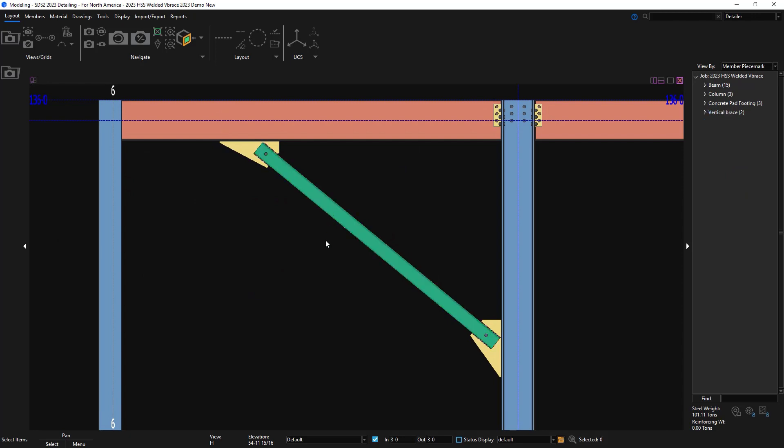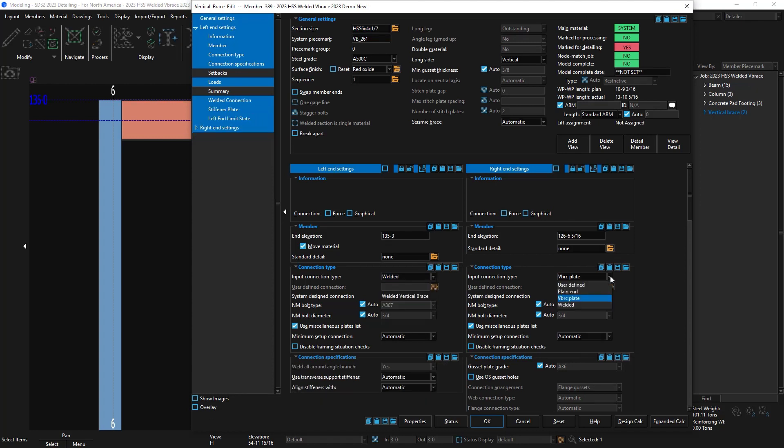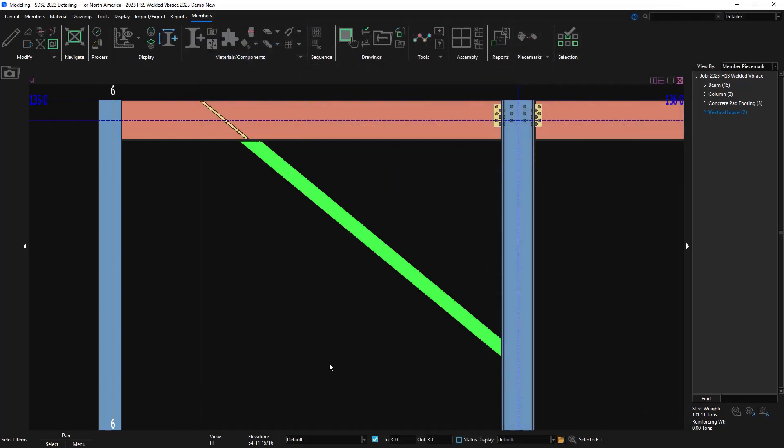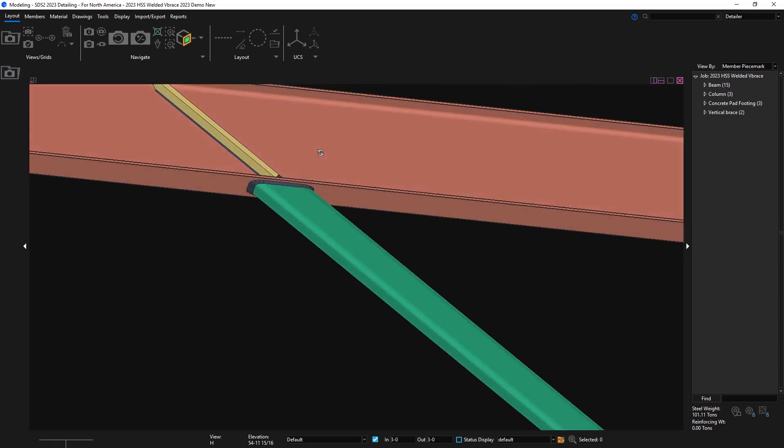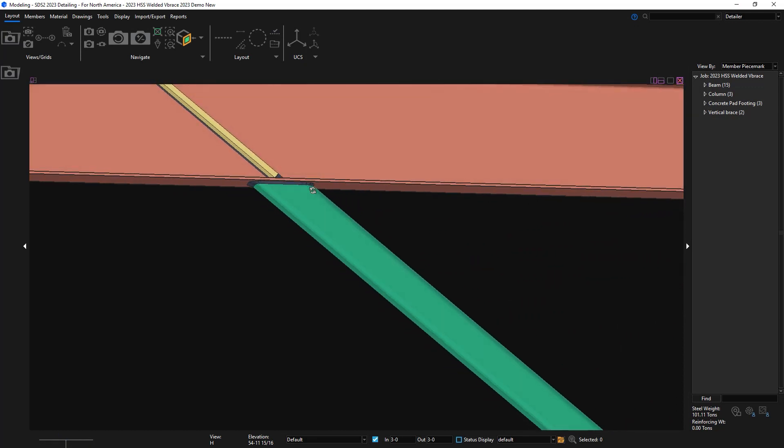If I come over to the side brace, I'll change it to welded for my connection type for both. I see that it created a stiffener on the top and it's aligned with the brace.